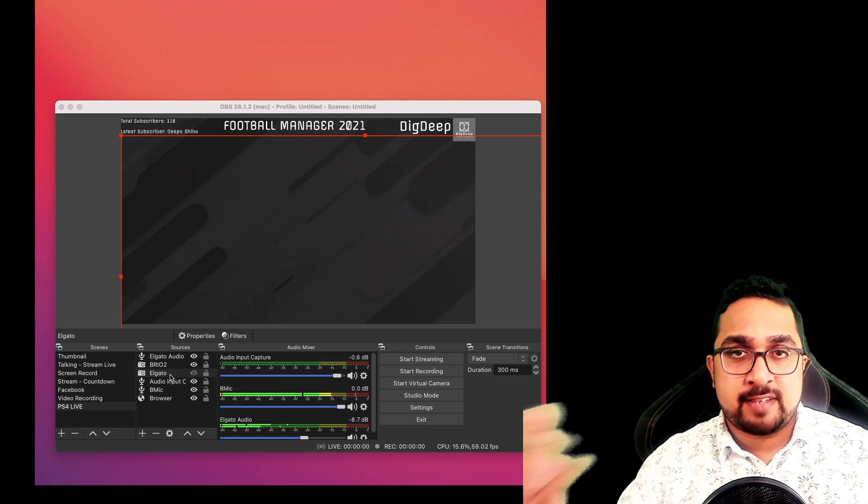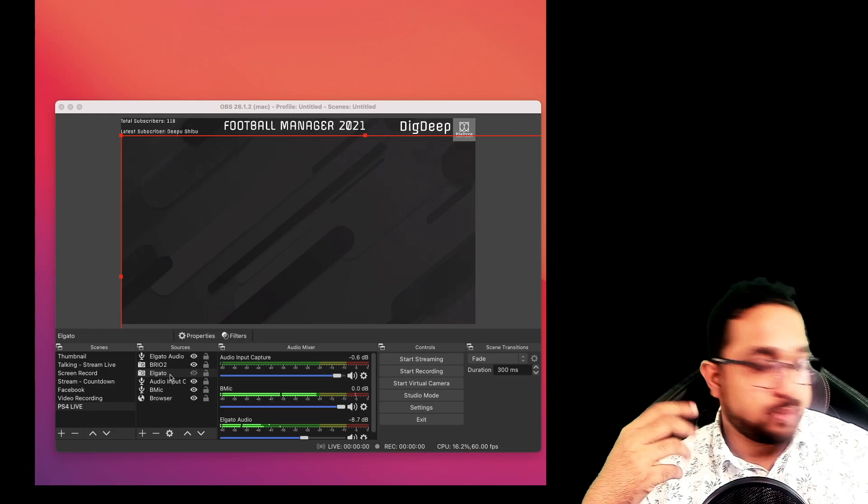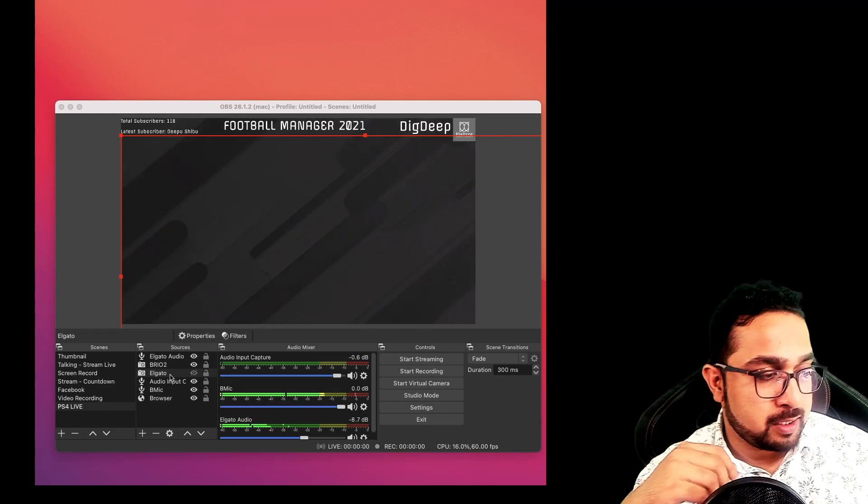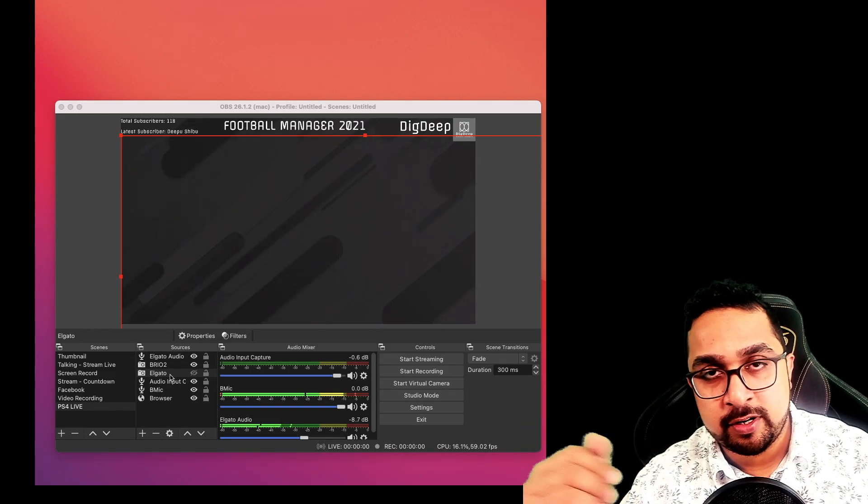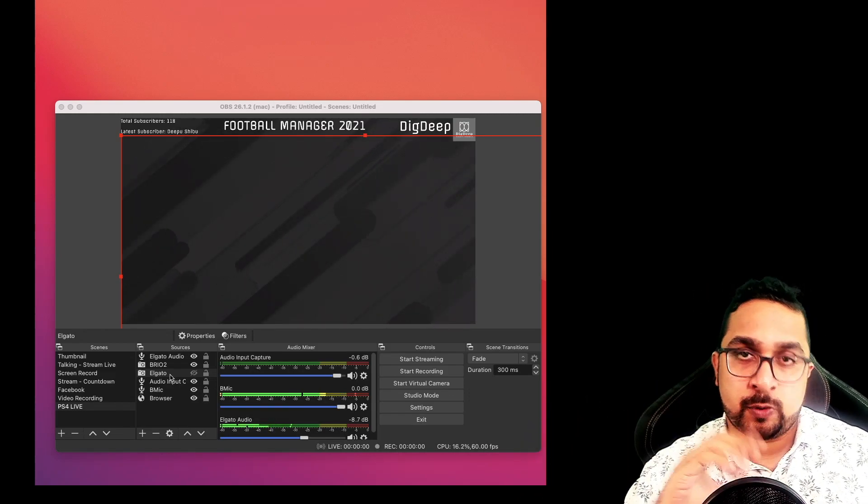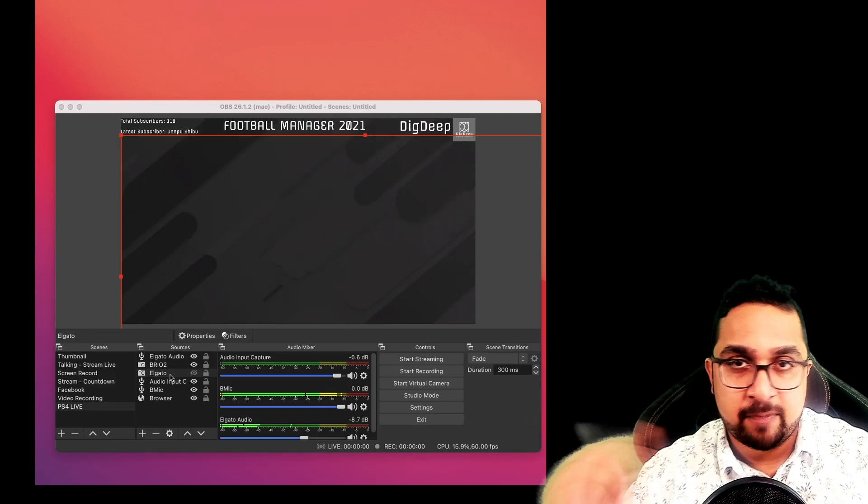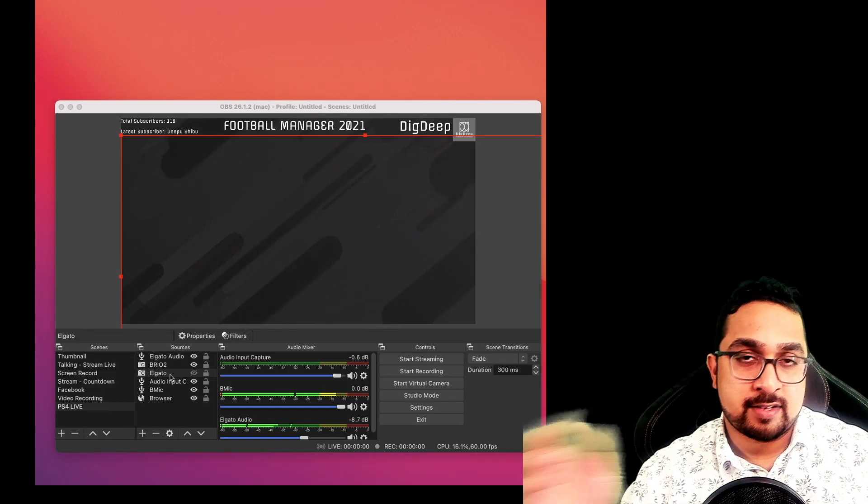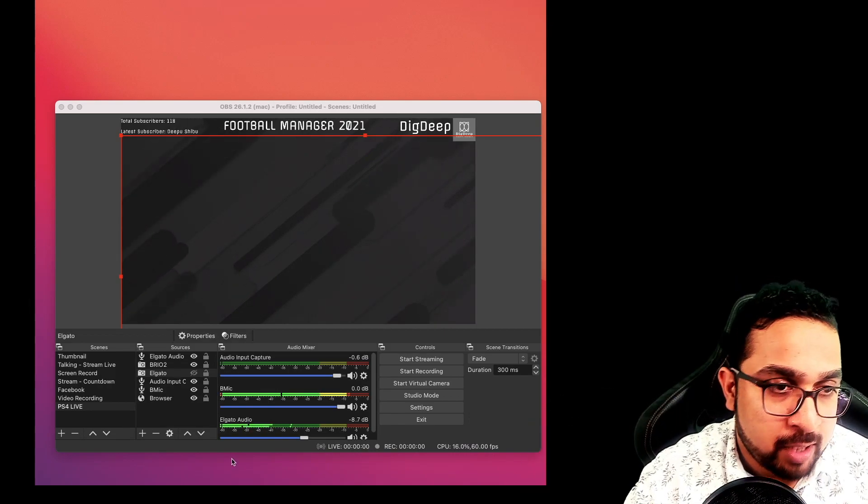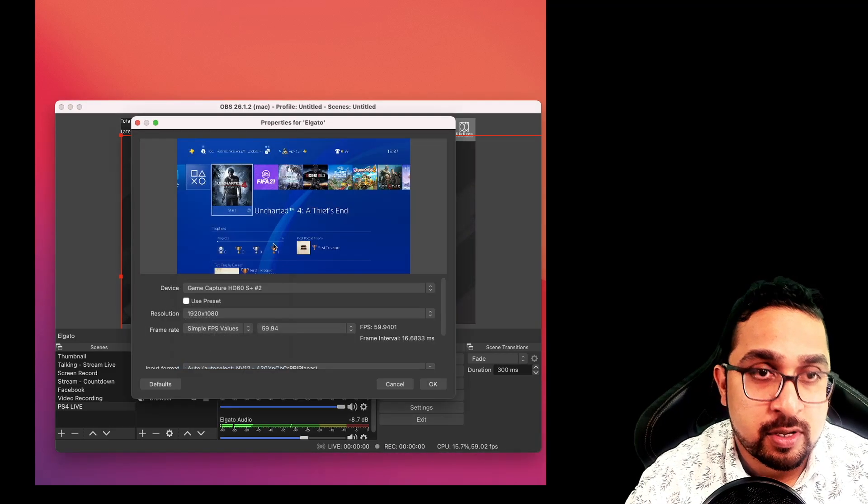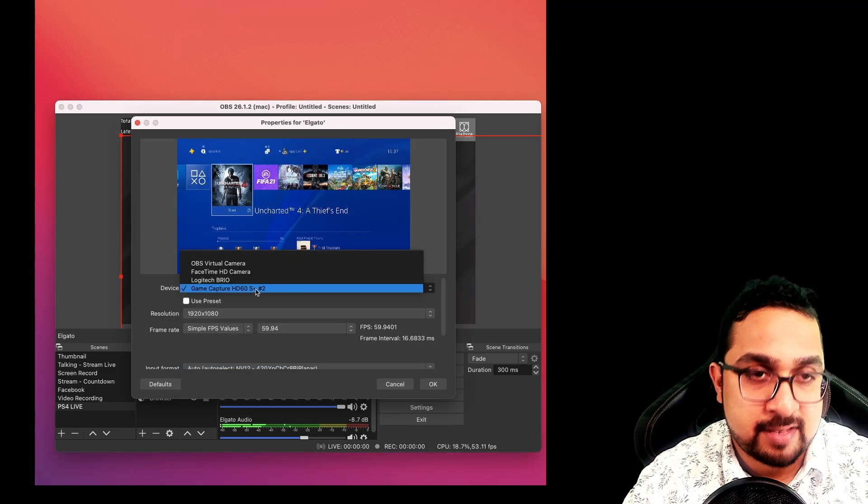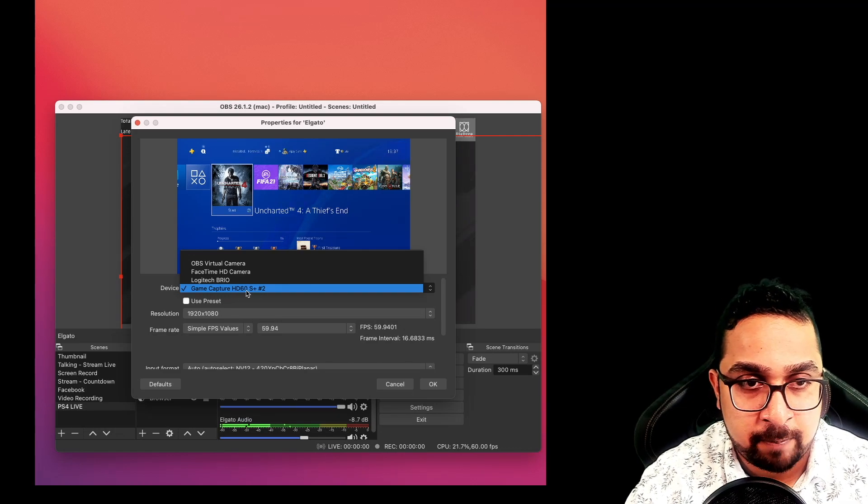We use the Elgato HD60S Plus. The output of the console goes into the input of the device, and then the output of the device goes to your monitor. So it passes through the video signal from the console to your monitor so you can see the gameplay footage. Now how do you capture it? Ensure that this is connected to a USB 3 port, come to OBS again, go into define a new video source, go into properties, and find the device itself.